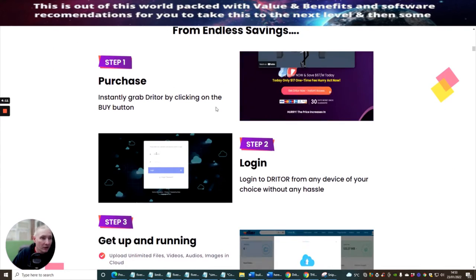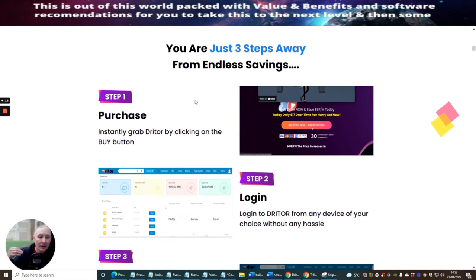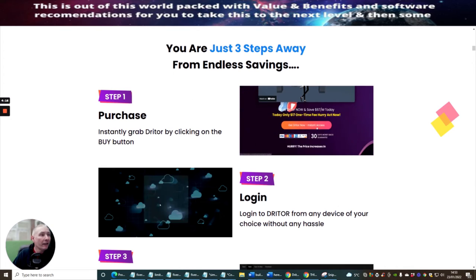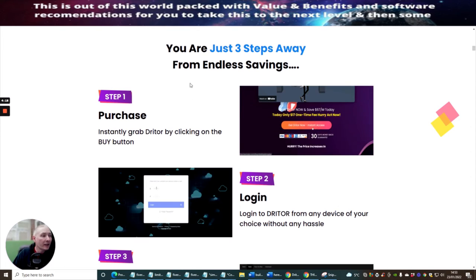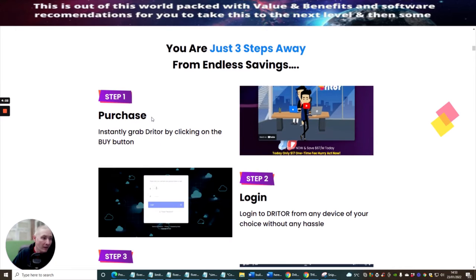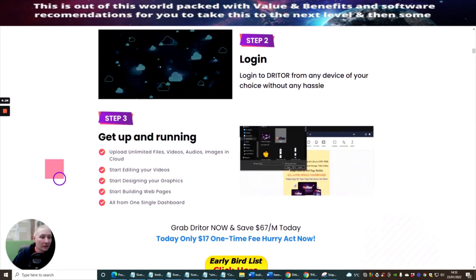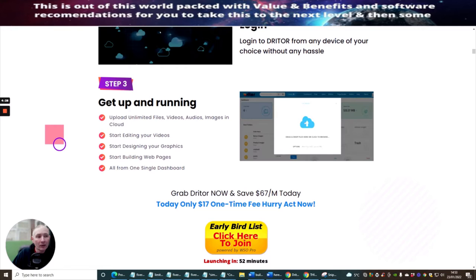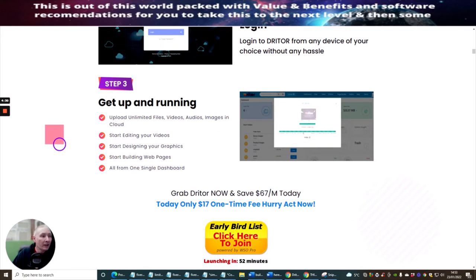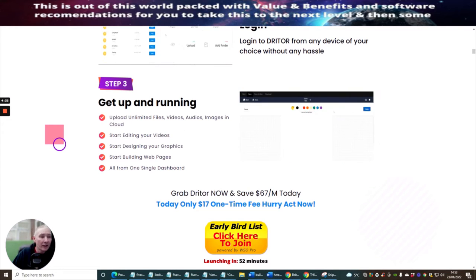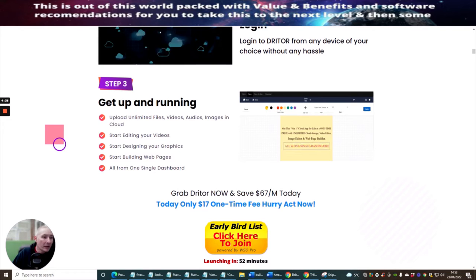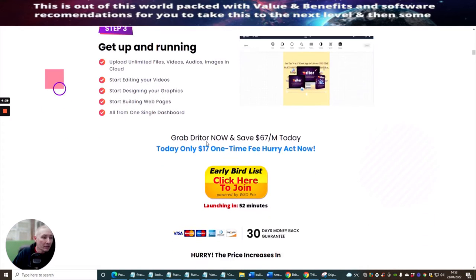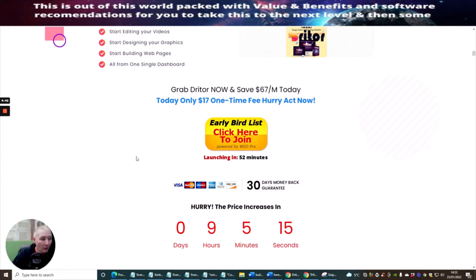But so this is just like the sales pitch. I'm not going to go too much into this. But basically, it shows you exactly what you would do. It's just the three steps away from endless savings. So basically, you purchase this product right now. Log into your product. And then step three, get up and running, where you can get access to upload unlimited files, videos, audio images on the cloud. Start editing your videos. Start designing your graphics. Start building web pages all from one single dashboard. So it's an extremely good product to go for.